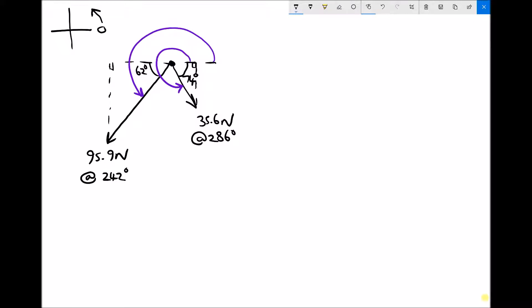Now I have the information I need on each of those triangles. Next, I need to determine which components of these forces are positive and which are negative. Force one, the 95.9N force, has an x component that's negative because it goes from right to left, and a y component that's also negative because it goes from top to bottom. Force two, the 35.6N force, has an x component that's positive because the force goes left to right, but a y component that's negative, going from top to bottom.